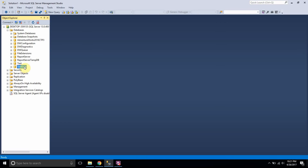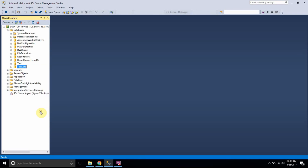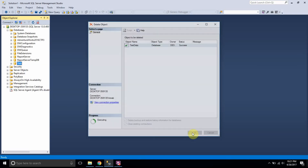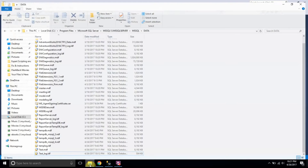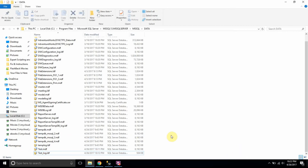What if I just drop the test data database — deleting it? When I go to the same path again, I no longer see the test data database. The MDF and LDF files related to my test data database are gone.